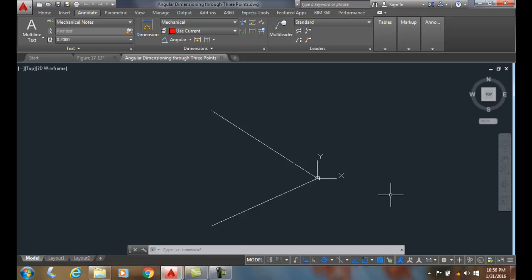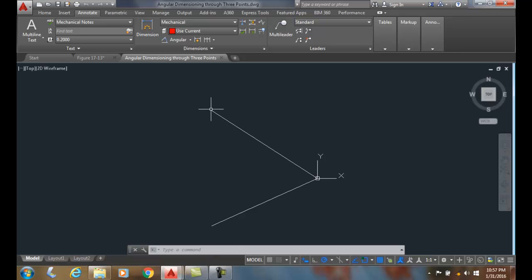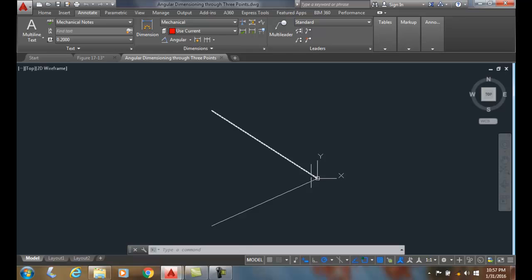Angular dimensioning through three points. Here I have three points: the end point of this line, an end point of this line, and the combination of the end points of these two lines. I can use the DIMANGULAR or the DIM command to do this.